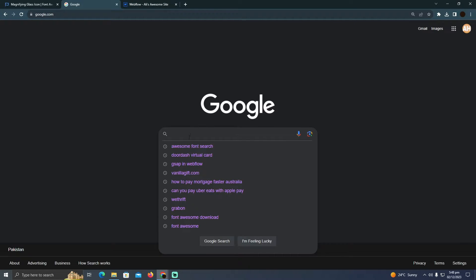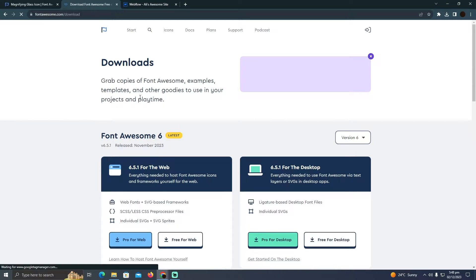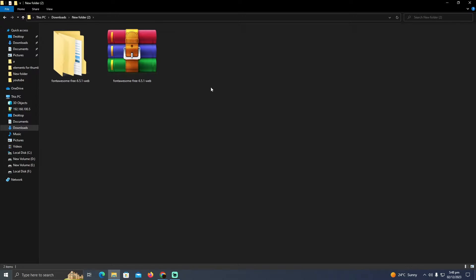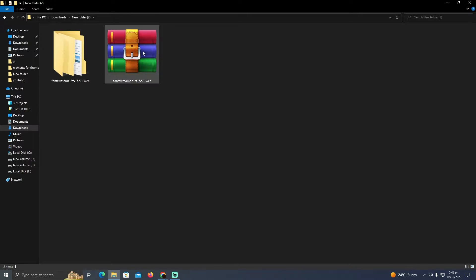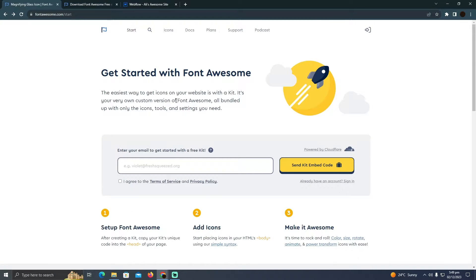Go to Google and search for 'awesome font download.' Go to fontawesome.com and download the free version for web. After downloading, extract the file and keep it in the background.